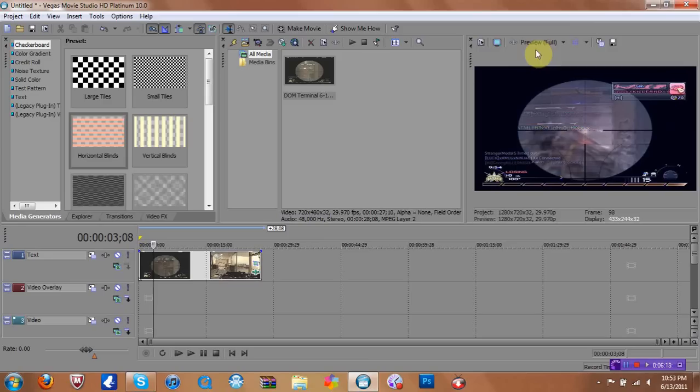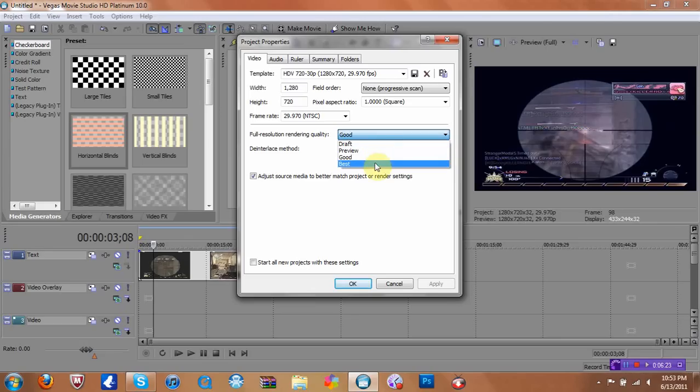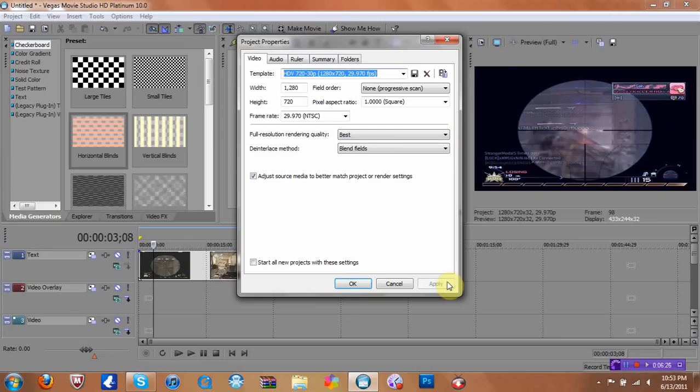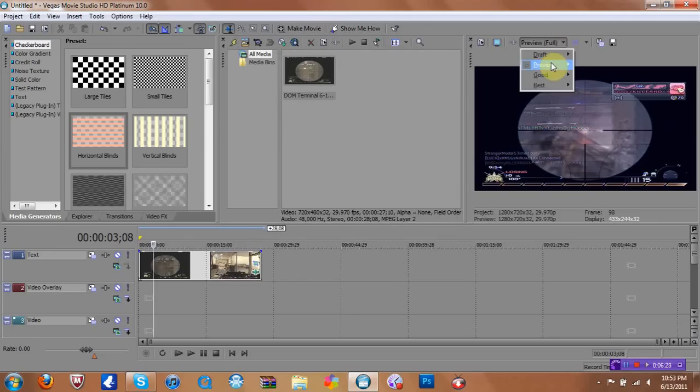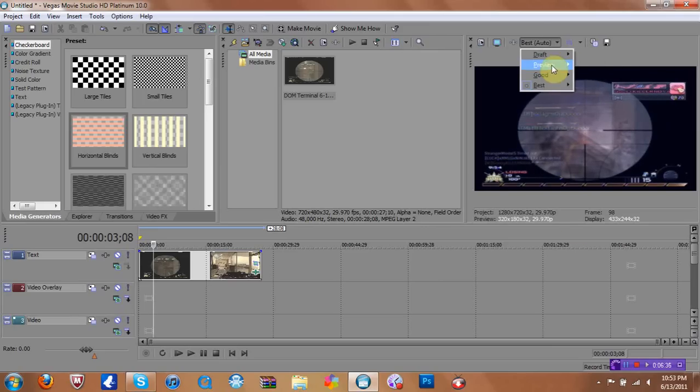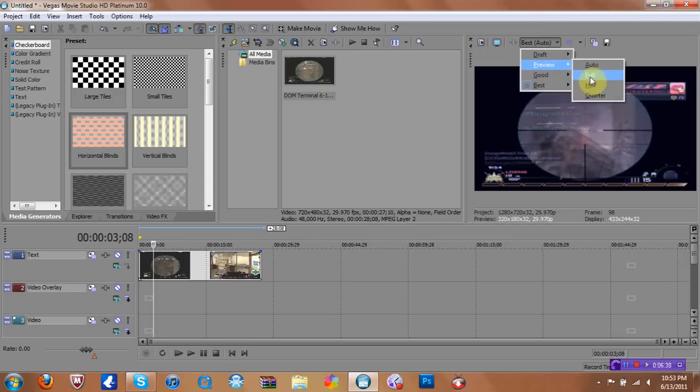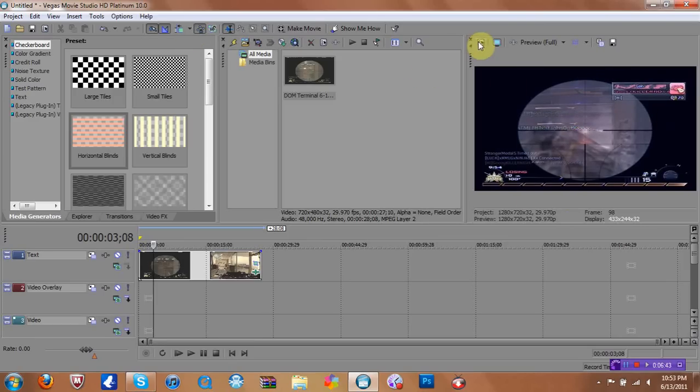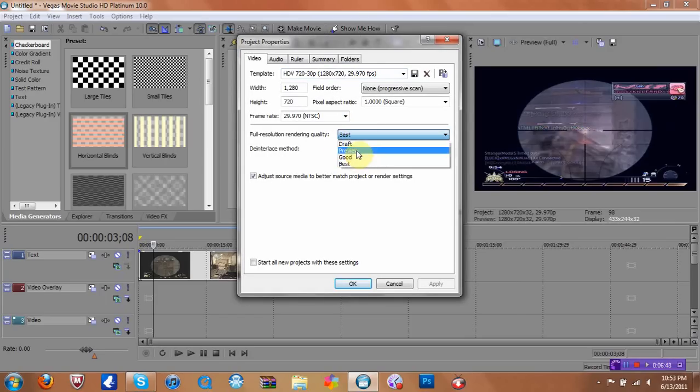Some people, they think that you have to, for a resolution, you have to put it to its best. And no, that is not true. When you put it to your best, it's blurry as hell. So do not do that. Go to preview. Put full. And look how much better it's rendered. And make sure you do it on here, too. Full resolution render quality. Preview. Apply. Okay.